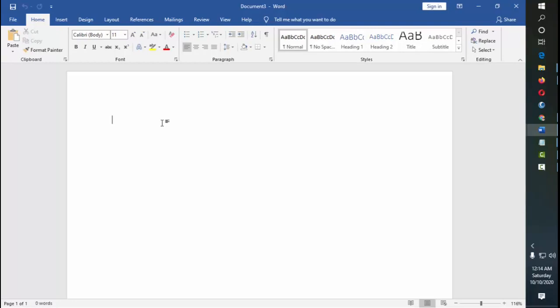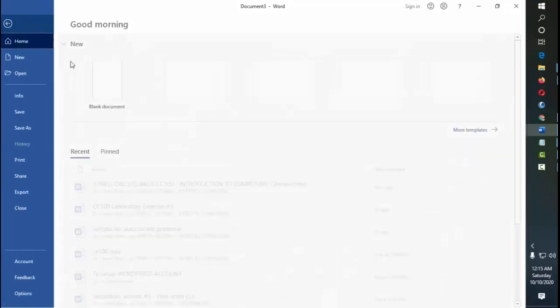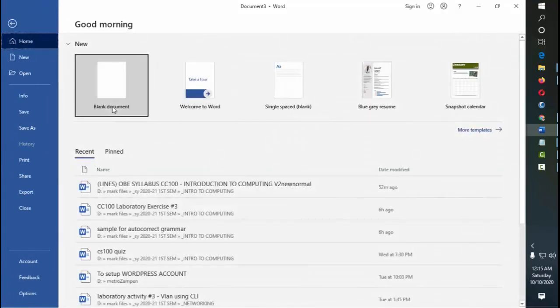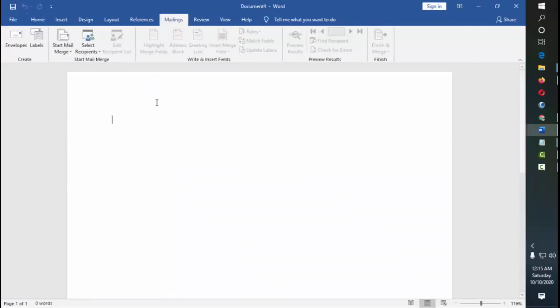Using mailings or the labels and envelopes routinely prove to be useful, and I'm going to start with the envelopes. So basically, how do we access that? Let's say for example we started with the blank document, you go to mailings and then next is envelopes. But first, let's say for example we assume that we have already created the letter.